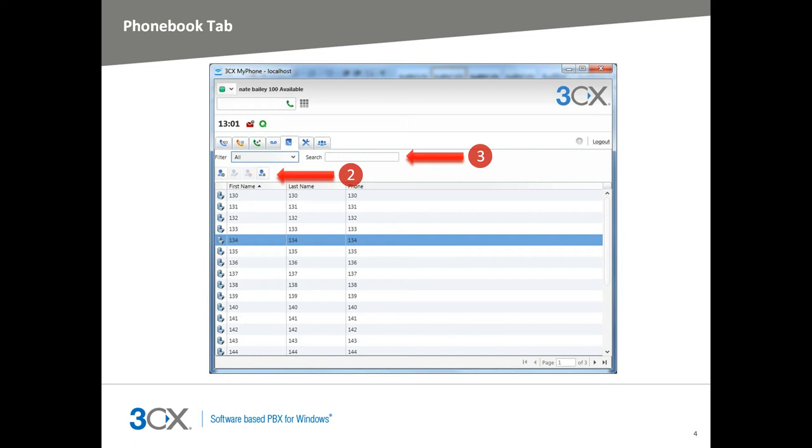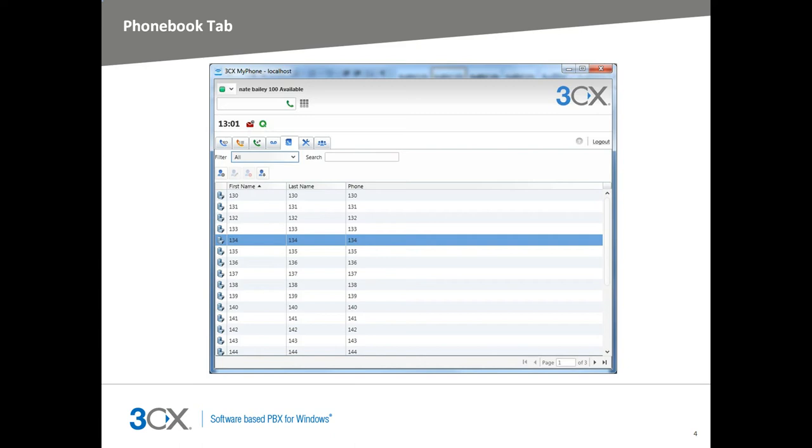But you can add, edit, or delete personal phone book entries. When you type a name or number into the dial pad text box in the upper left corner, it will try to resolve the name or number to the phone book in MyPhone for easy number dialing. Last but not least, you can import phone book entries via CSV file format. The format in the CSV file should be first name, last name, phone book number in a single line.